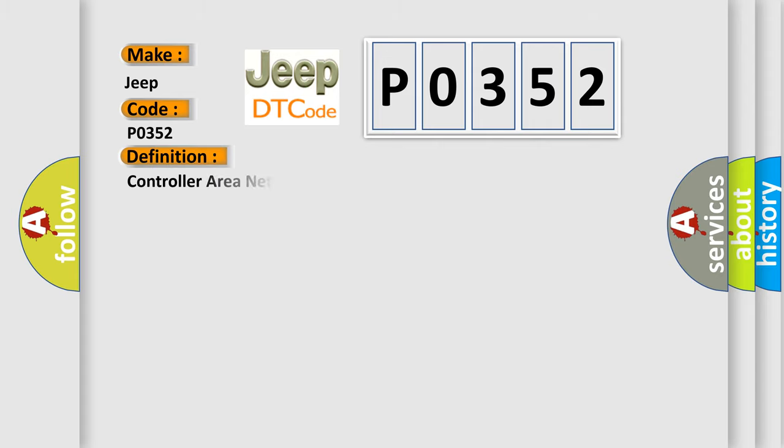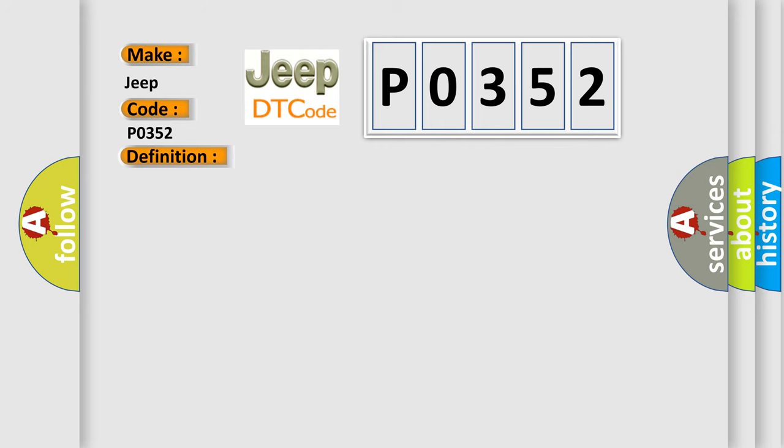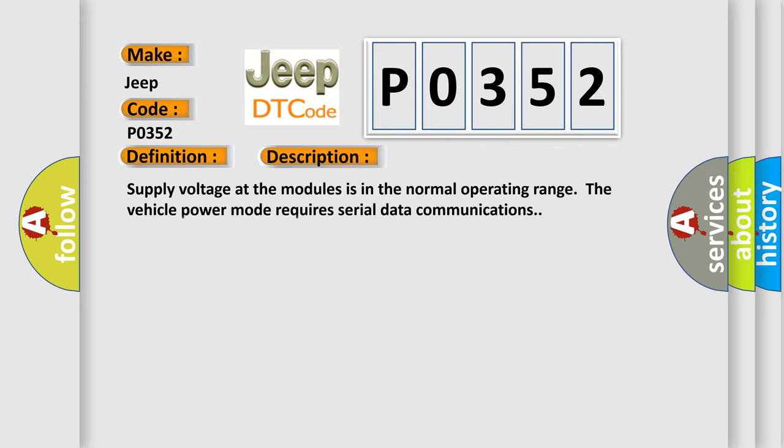The basic definition is Controller Area Network CAN bus communication. And now this is a short description of this DTC code.